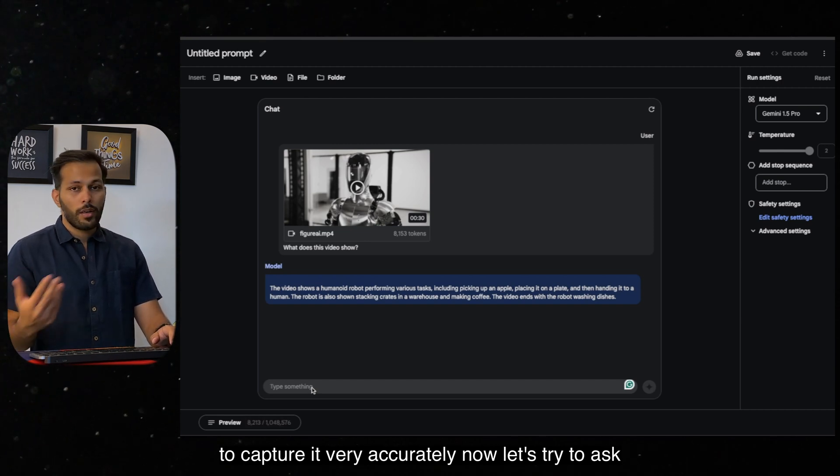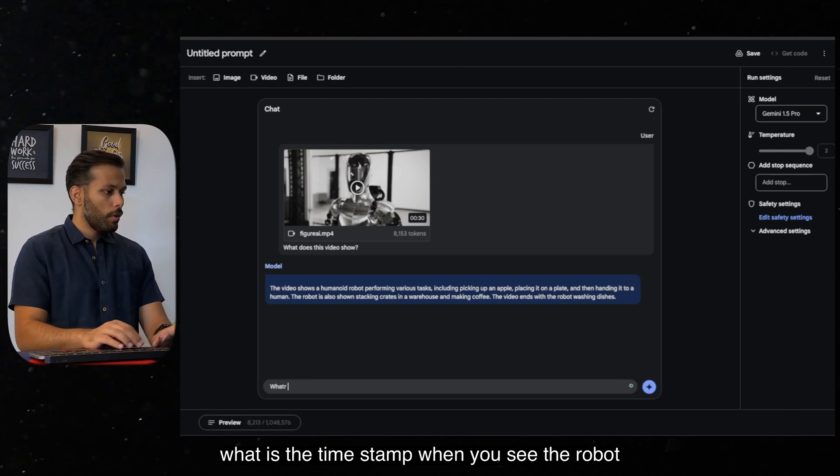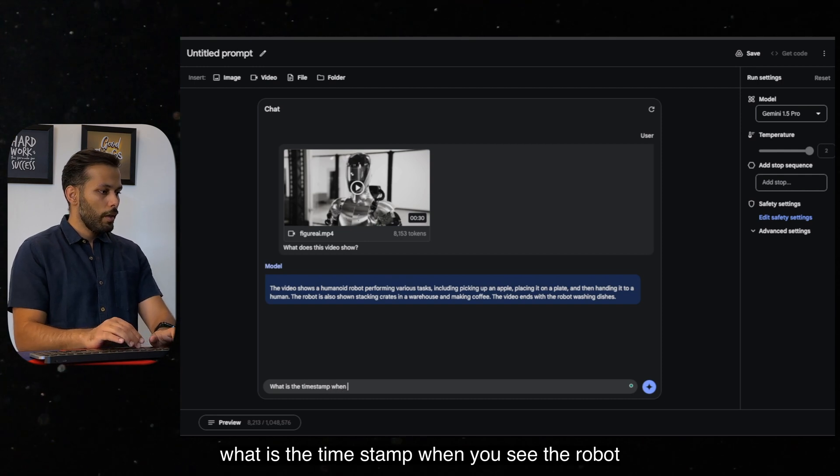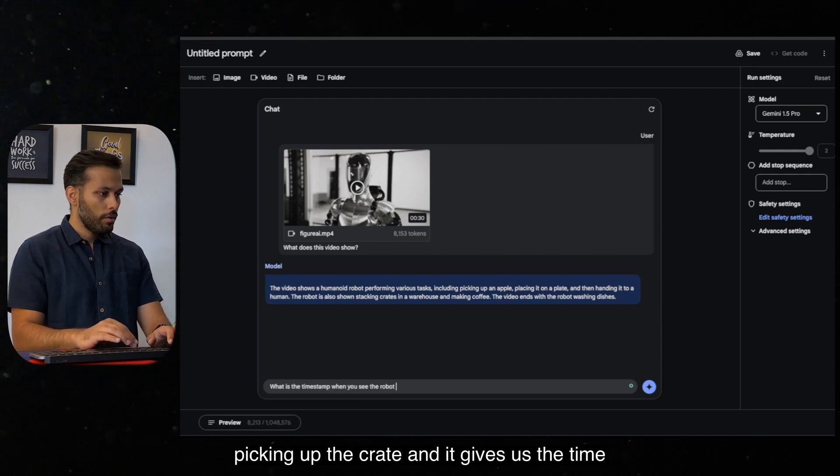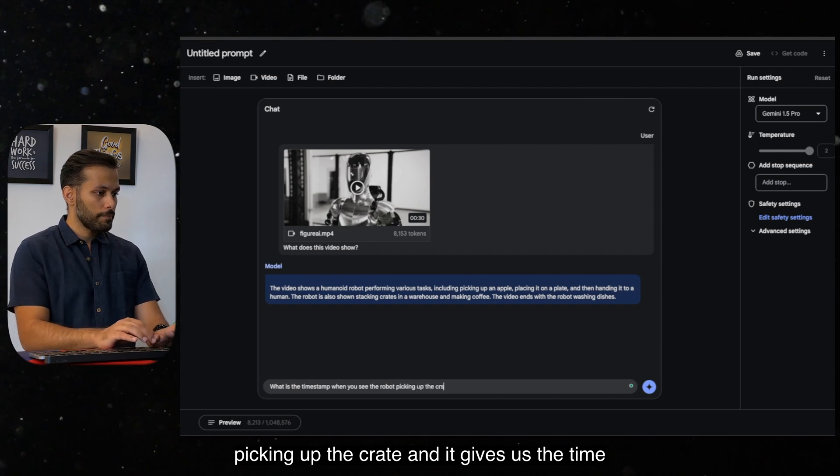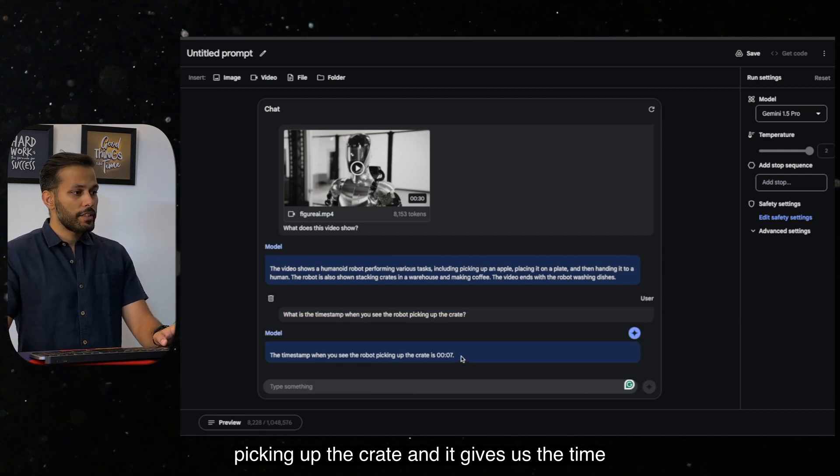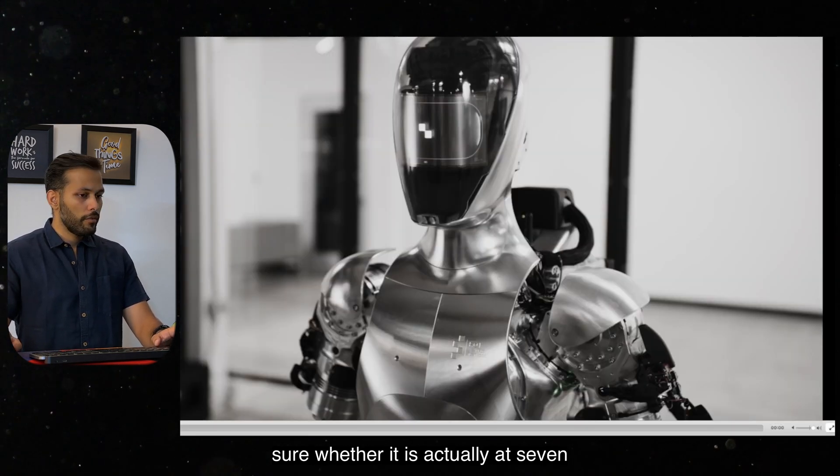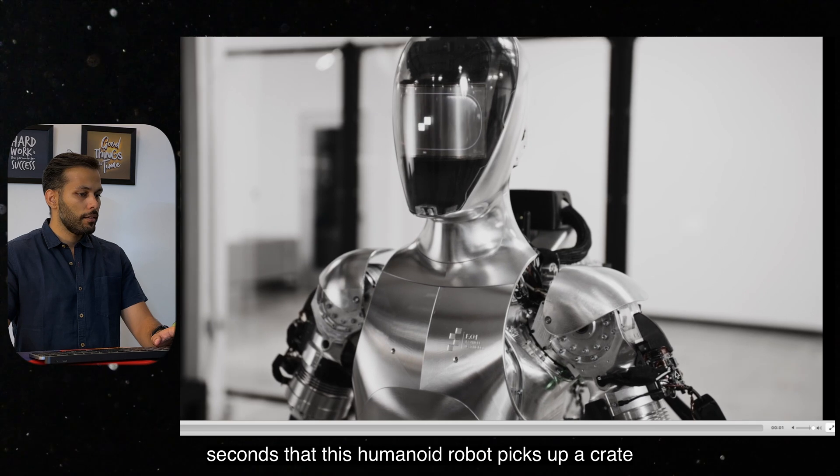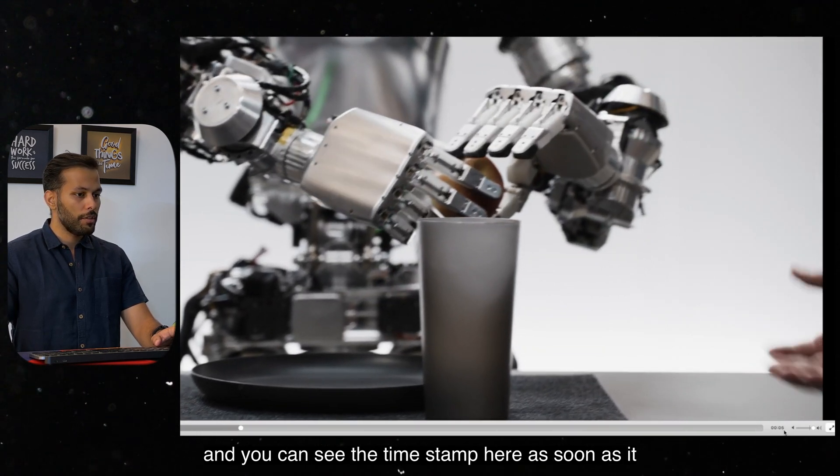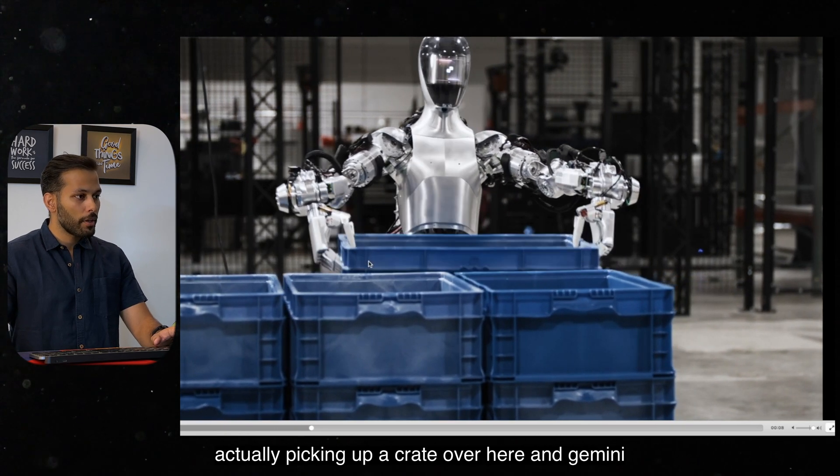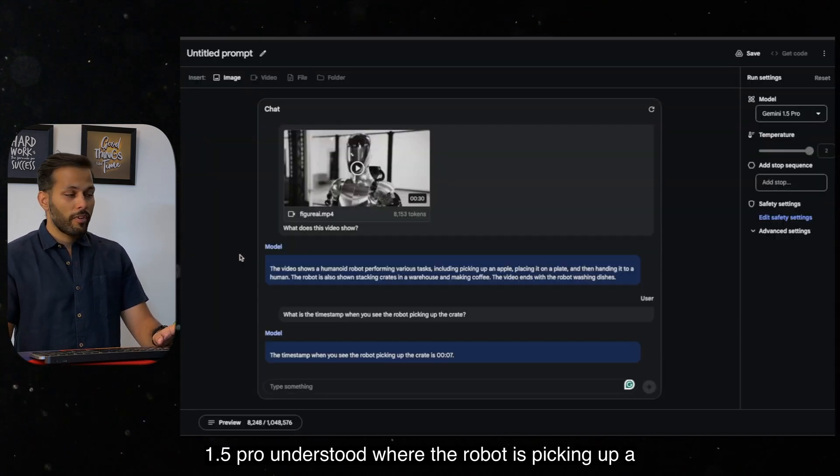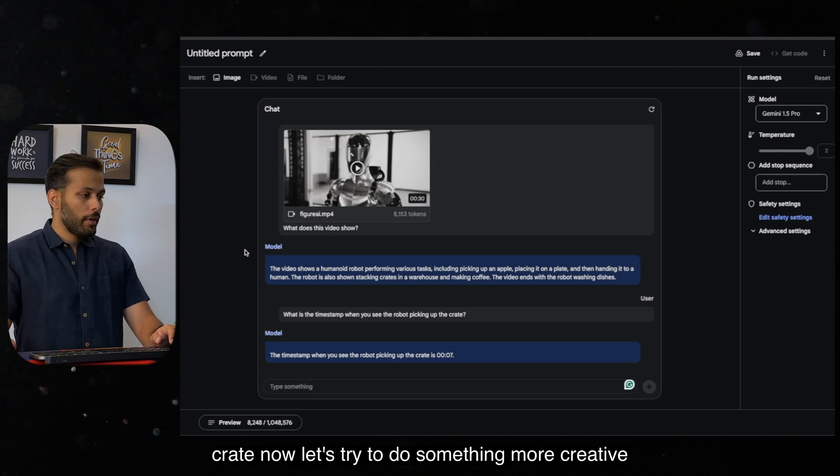Now let's try to ask it some more questions around it. Something like, what is the timestamp when you see the robot picking up the crate? And it gives us the timestamp of 7 seconds. So let's just see and make sure whether it is actually at 7 seconds that this humanoid robot picks up a crate. And you can see the timestamp here. As soon as it is at 7 seconds, you can see that it is actually picking up a crate over here and Gemini 1.5 Pro understood where the robot is picking up a crate.